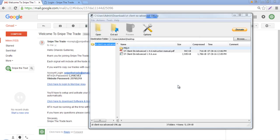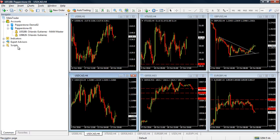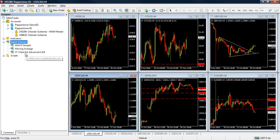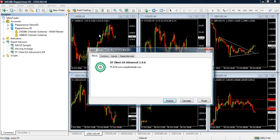We click Next and that's it — the EA has been installed into your MetaTrader 4. Let me open our Pepperstone MetaTrader. As you can see, we have the Expert Advisors tab. I'm going to refresh it to see if I have the ST Client or Snipe the Trades Client EA in it, and as you can see, I do have it.